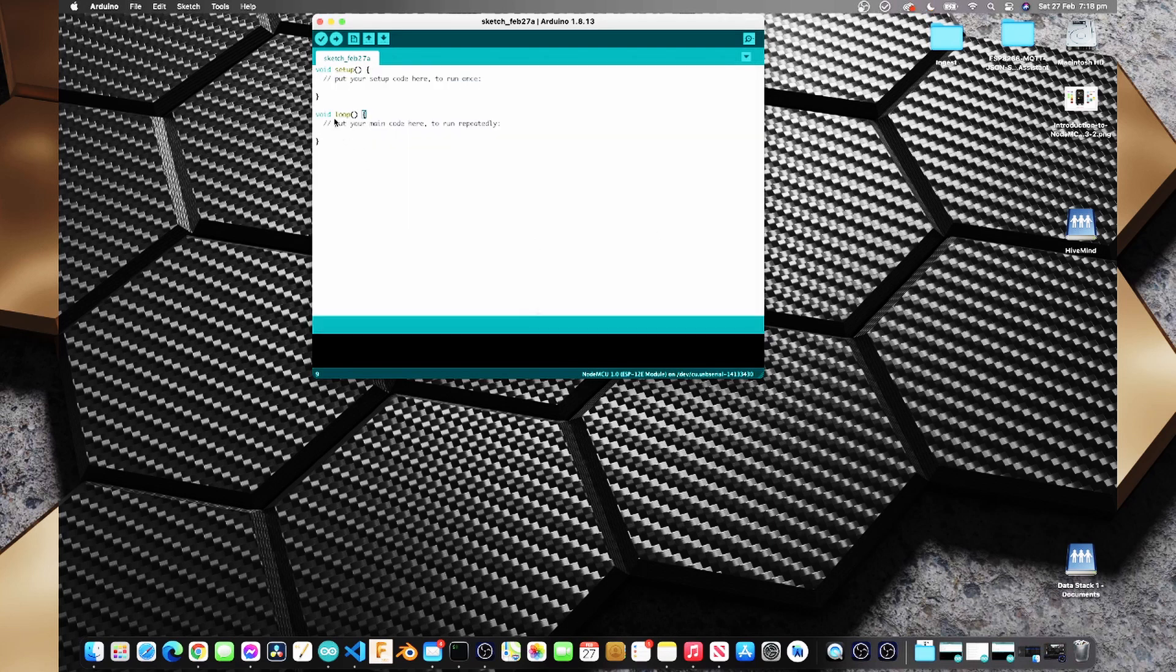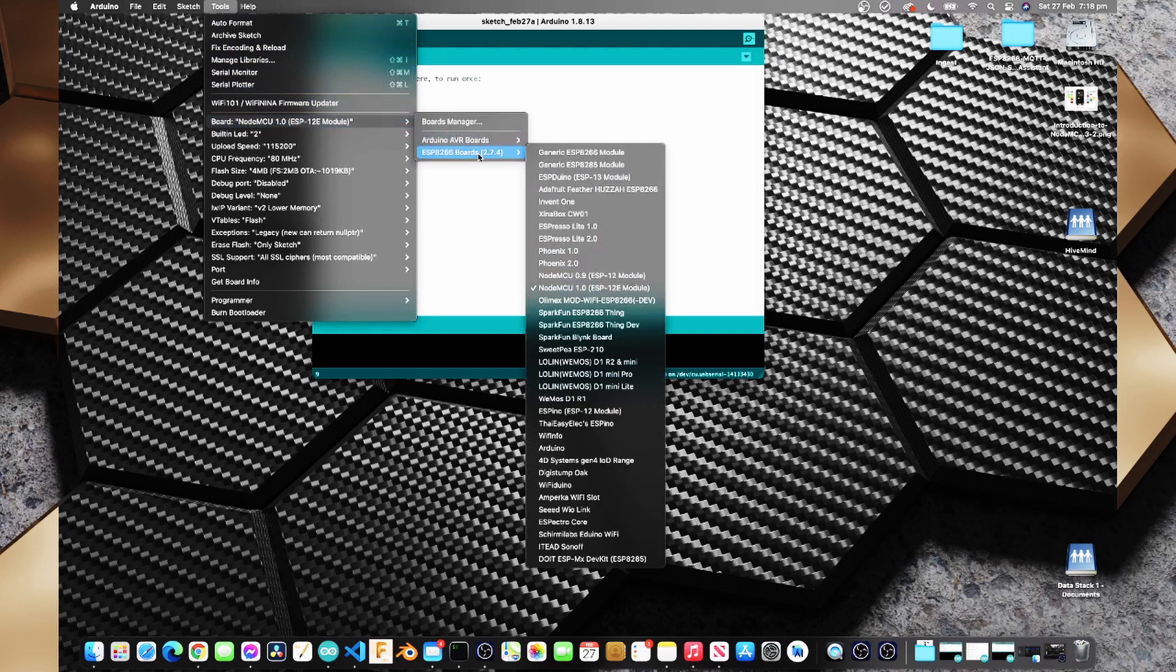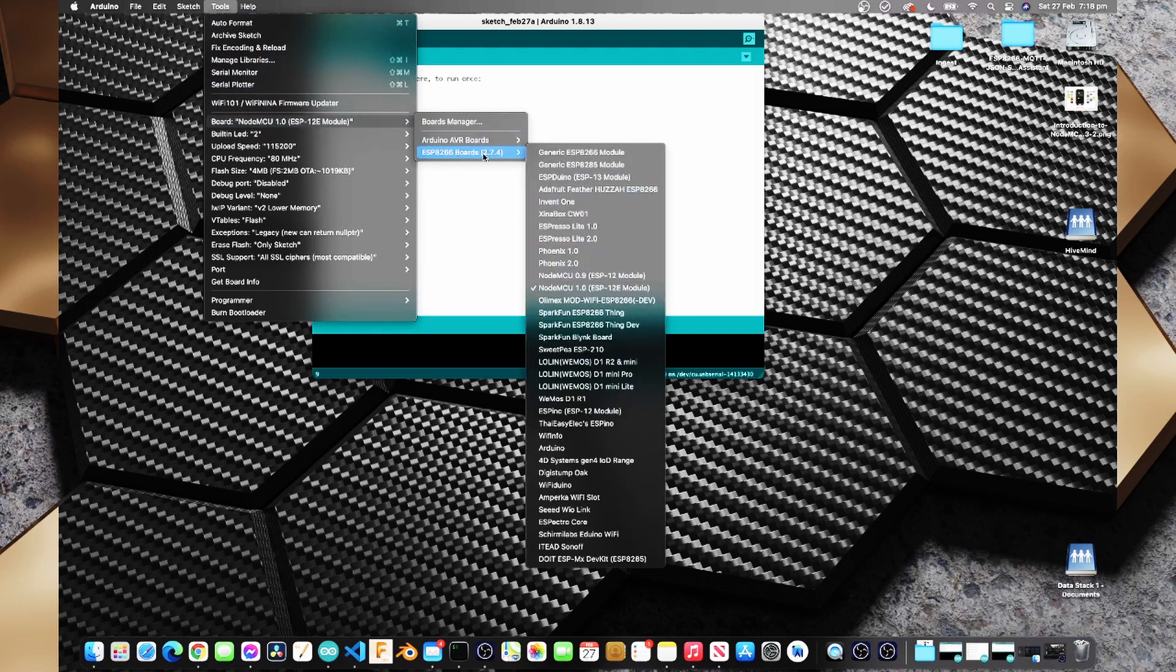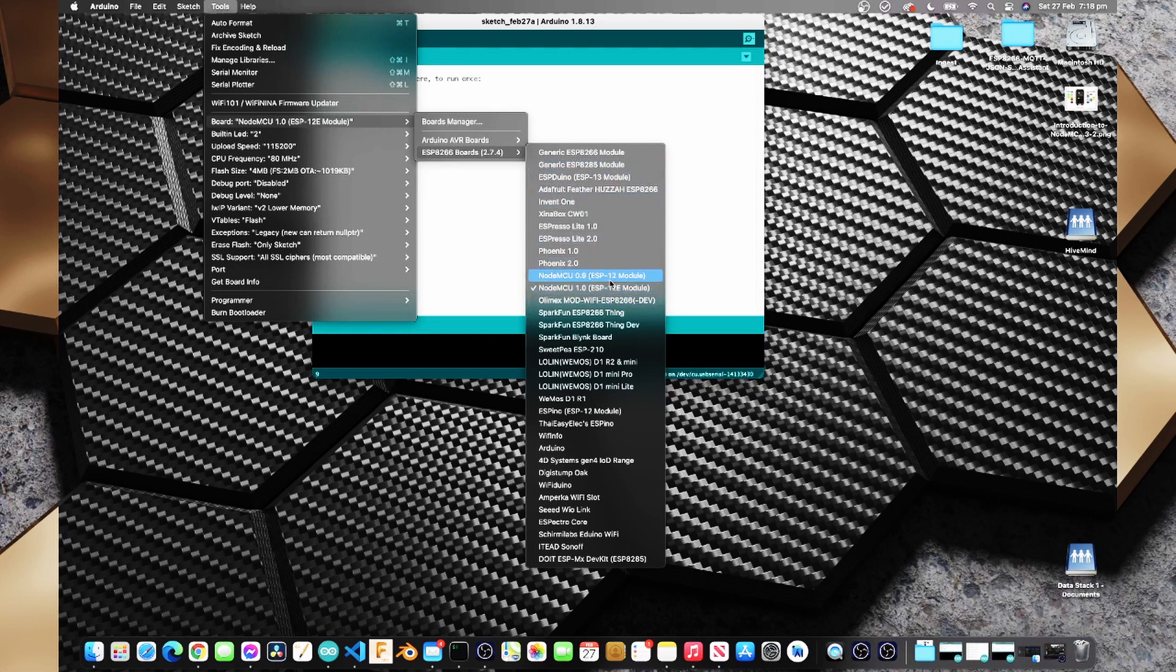Now that we've installed the ESP8266 boards if we go to the tools menu again and go to board we've got the Arduino AVR boards as well as the ESP8266 boards. We can see here that we can choose from generic ESP8266 boards, Adafruit Feather boards, the NodeMCU so either the 0.9 or the 1.0 and you can normally identify those by either the 12 or the 12e.